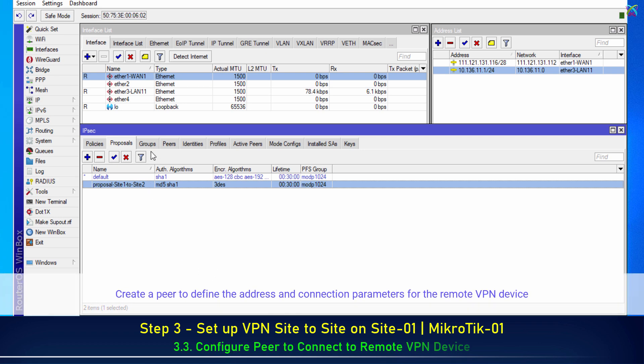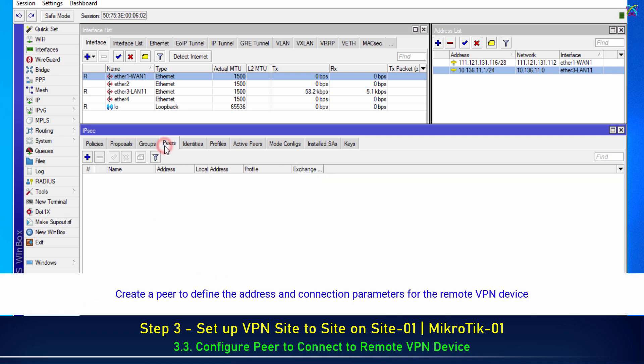Next, create a peer to define the address and connection parameters for the remote VPN device.